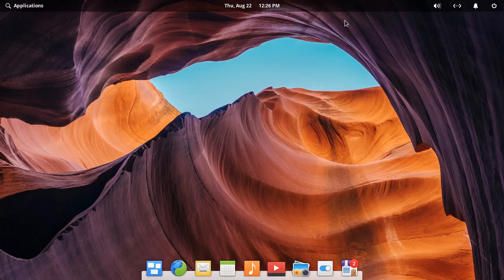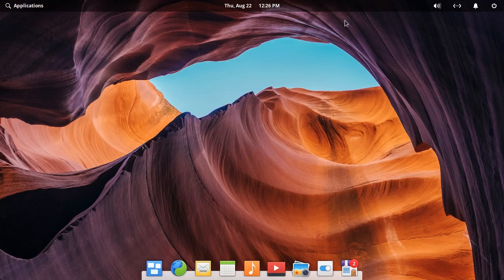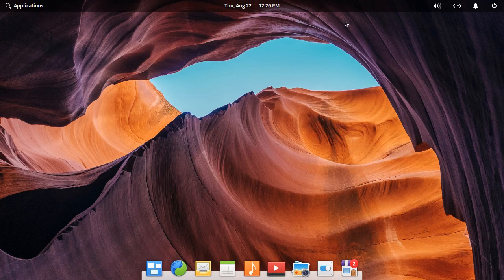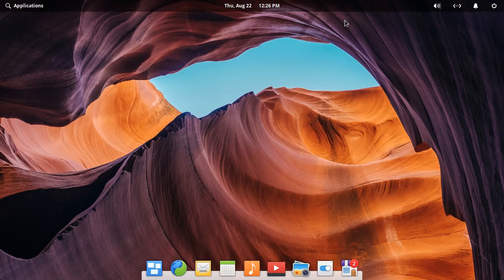What's up everybody, welcome back to another video. In this video I'm going to be checking out elementary OS. Before I get into the video, I'd like to give a shout out to a channel by the name of QuickBits.